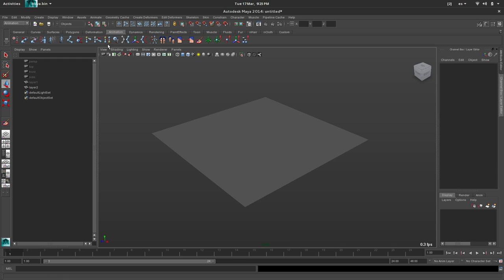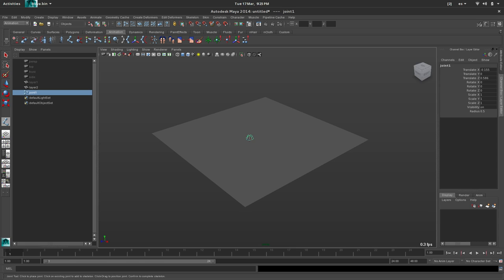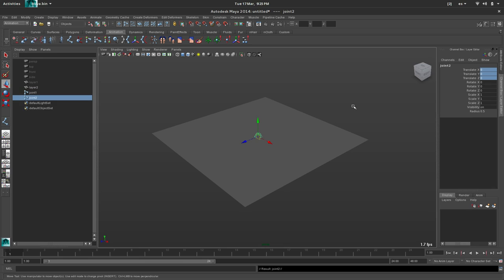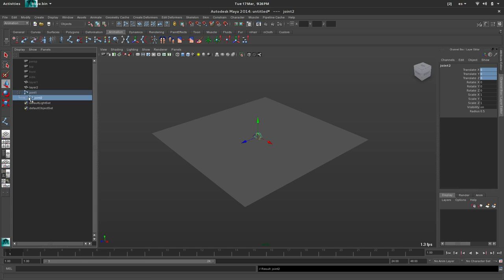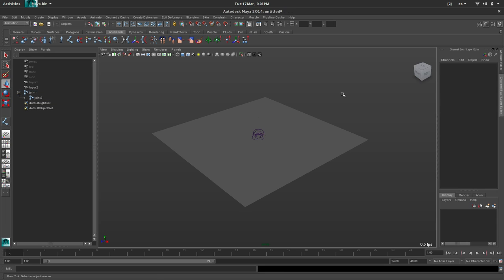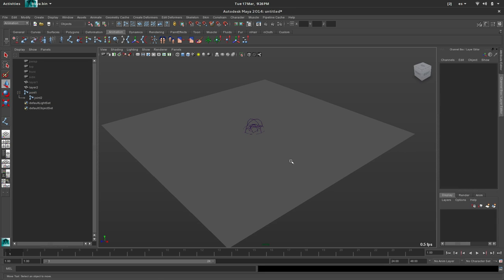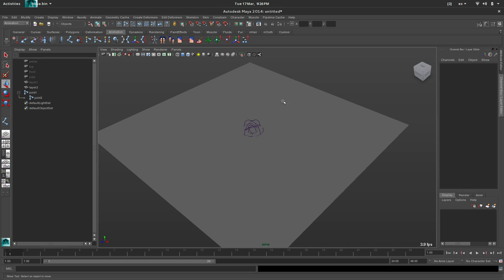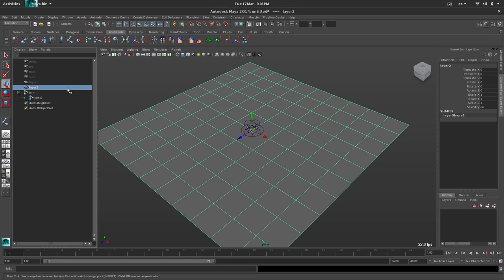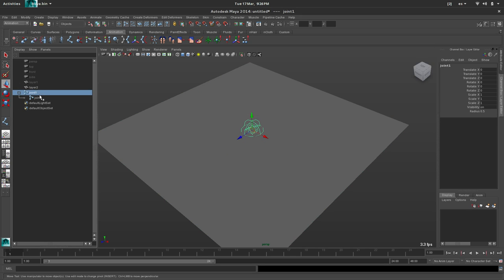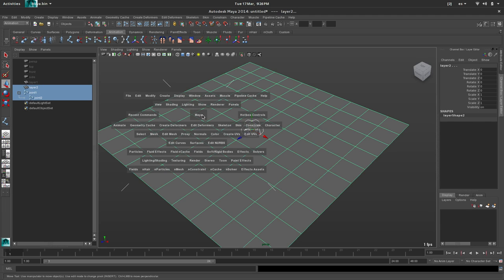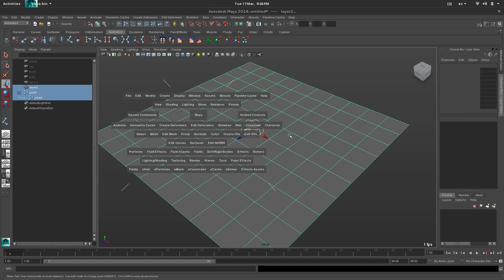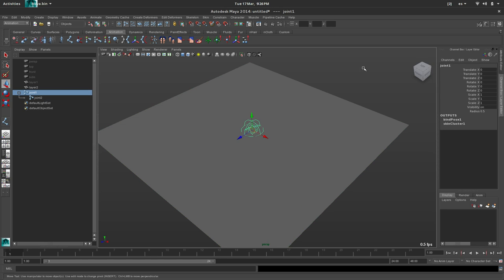So let's create a couple of joints here. Okay, this is zero. And I will duplicate this. And parent this. And the second one will be a bit bigger so it's easier to select. We want to deform this plane with this joint. So select the first, second plane. Skin, bind skin, smooth bind.